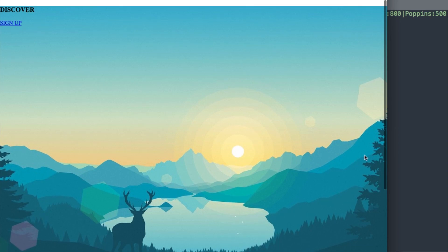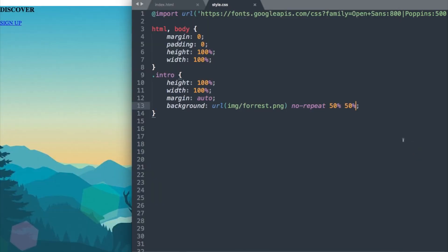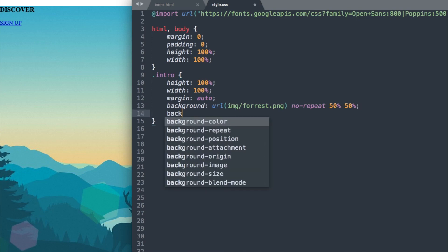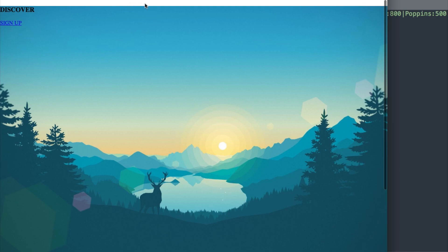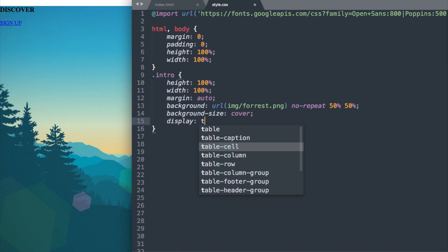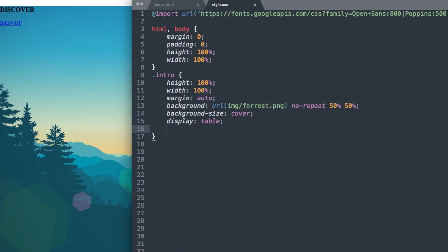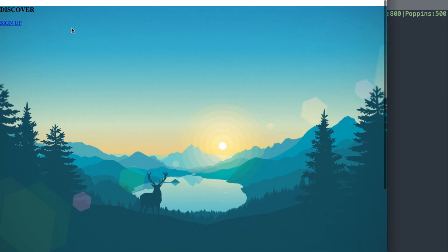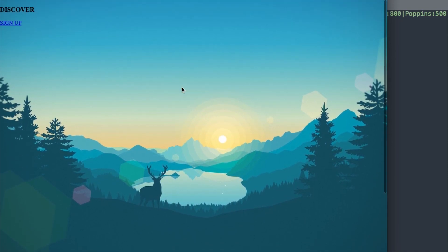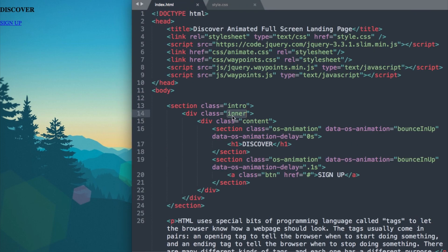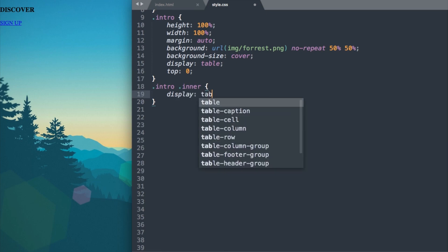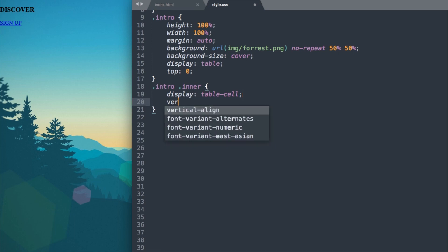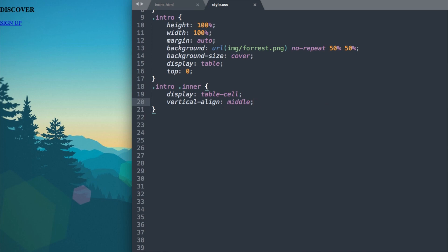Now if we refresh, we have the start of our background image for our landing page. It's not showing the whole image and there's some unwanted space up top, so let's add background-size: cover. Now we have the whole image displaying. To get rid of the space up top let's say display: table and top: 0. Now if we refresh, we have our full screen landing. Moving on to the inner class, we'll reference it with .intro .inner, and set display: table-cell since we're inside a table with the intro class, then vertical-align: middle.